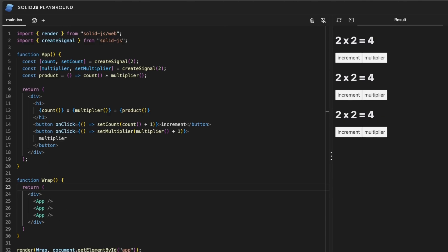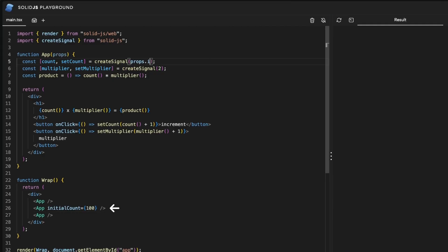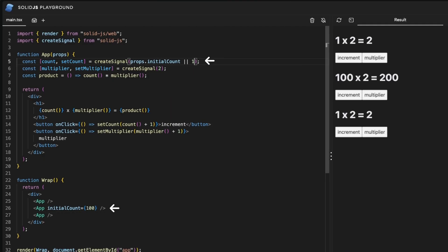This is nice so we can even pass an initial count to set a new first value to one of our instances. And just like that one of our components will start with 100 instead of 1.